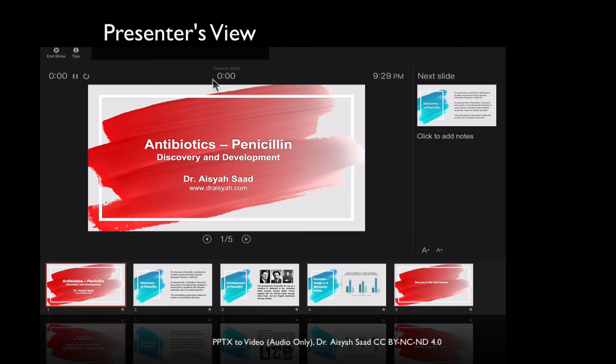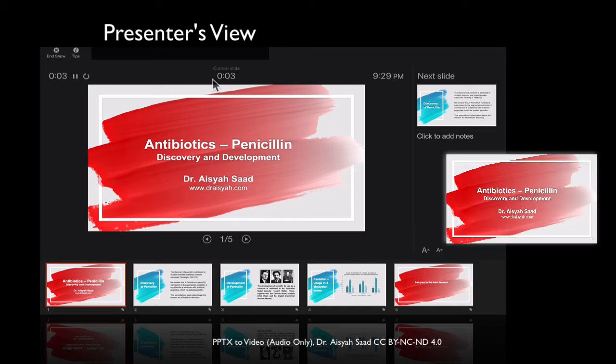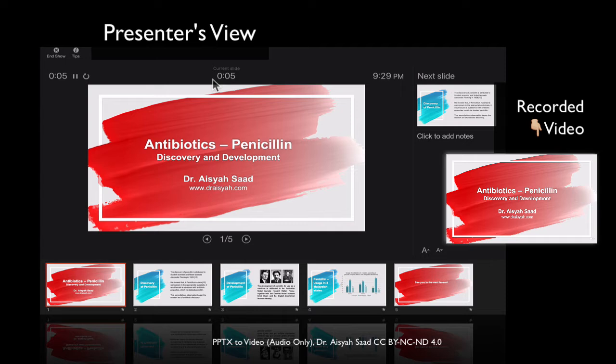So this gives you the presenter's view. So what you do now is the timing is on.